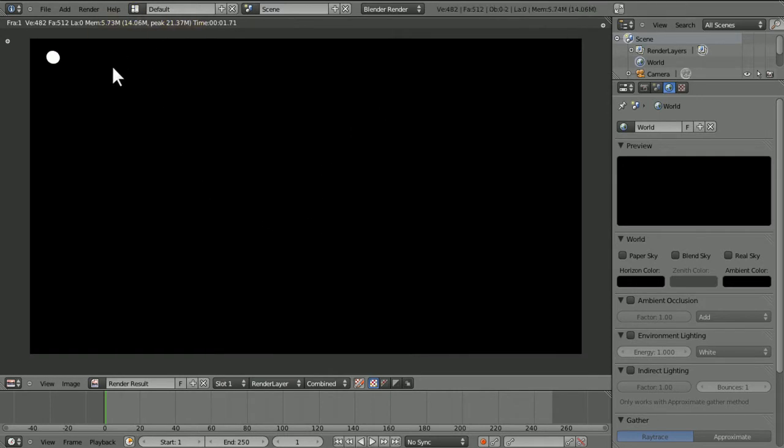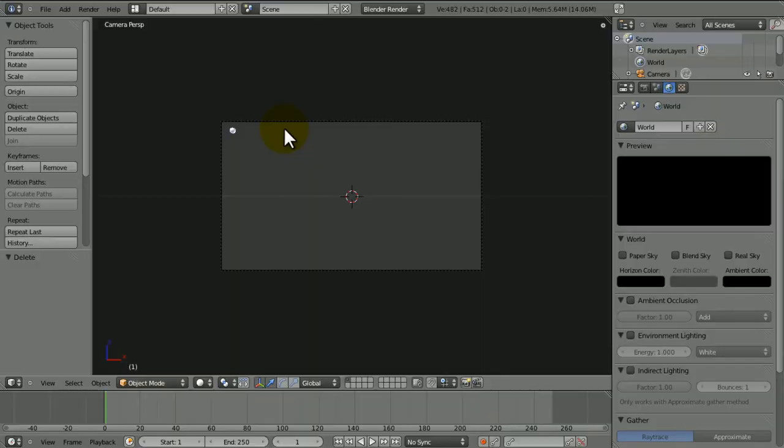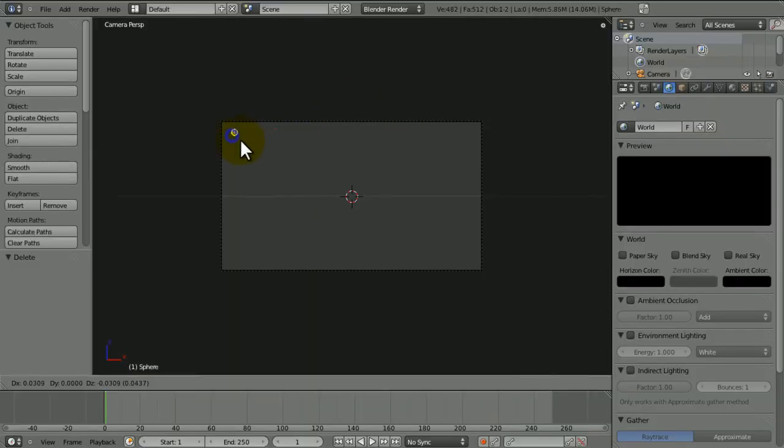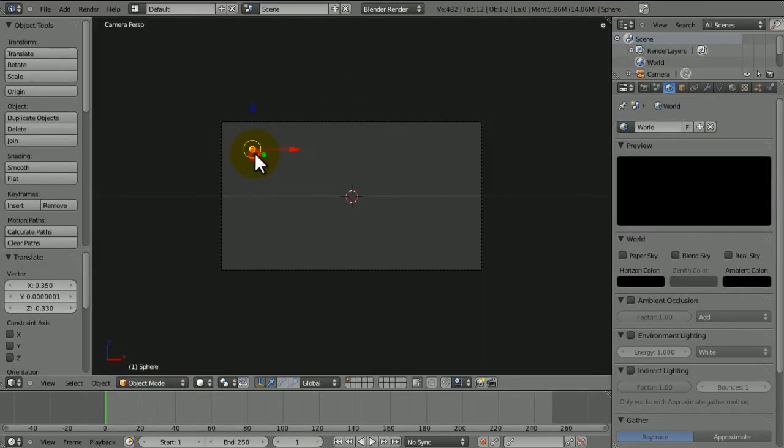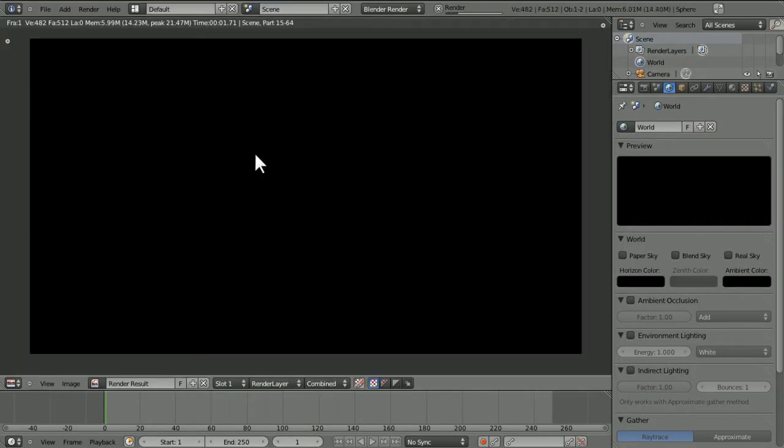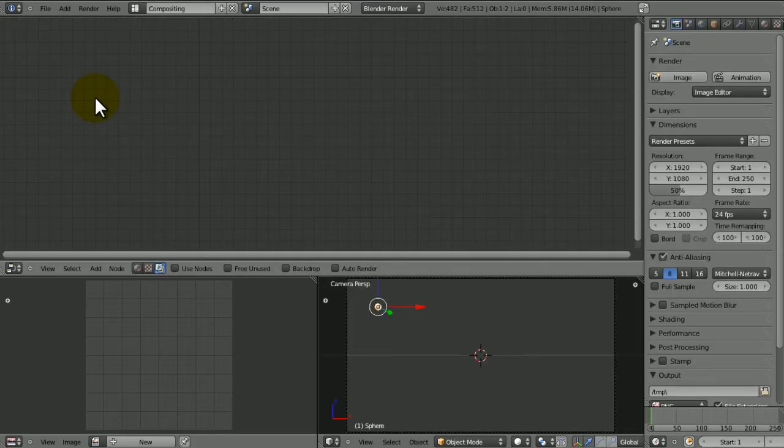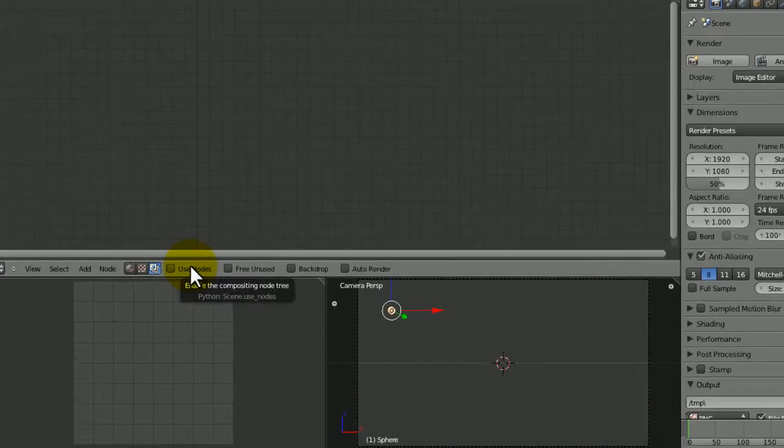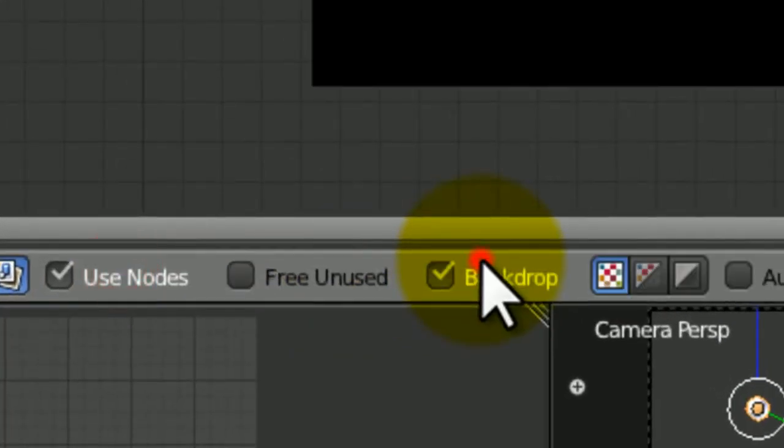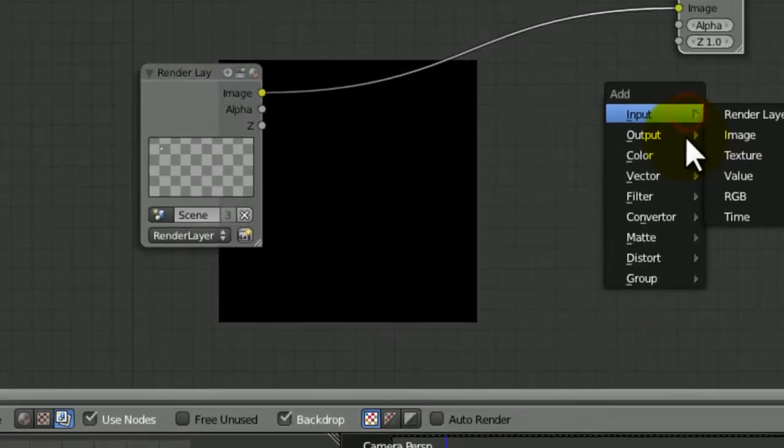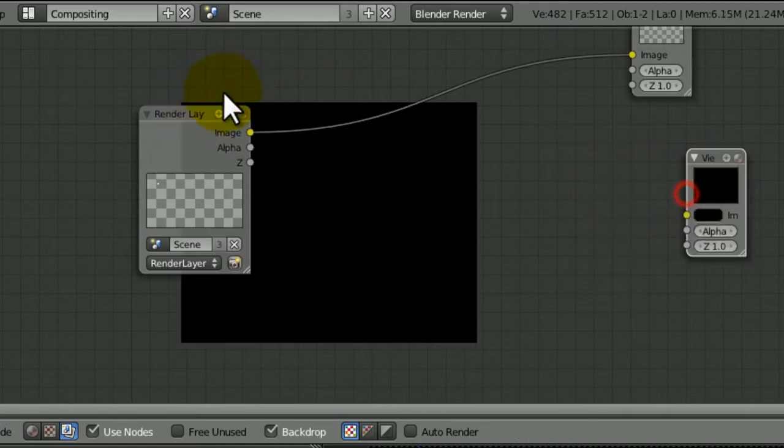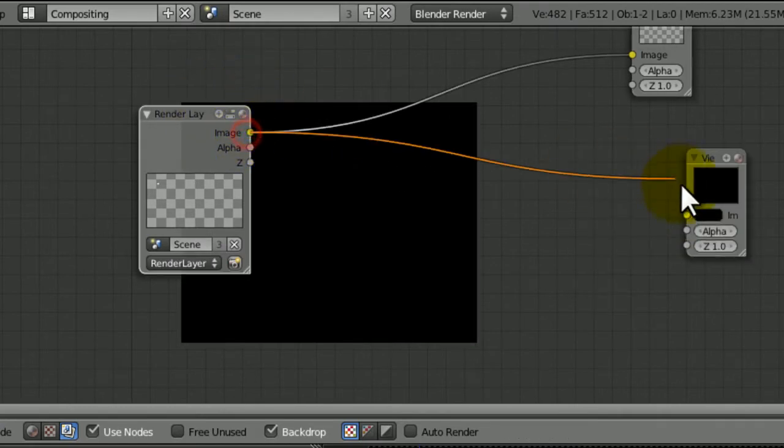So now we're going to make this into a lens flare. I'm just going to bring this down a bit so some of the effects can show better. Now if you press Ctrl left, it will take us to the compositor. Click Use Nodes and Backdrop.